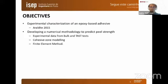This is done using experimental data from the literature obtained from bulk tests and thick adherent shear tests, employing the finite element method and cohesive zone modeling.